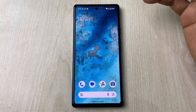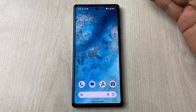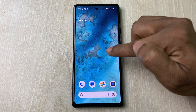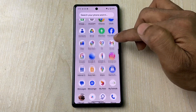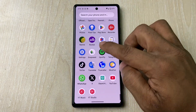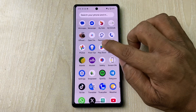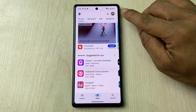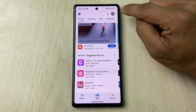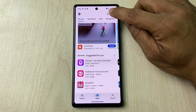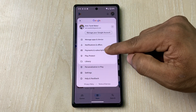First, make sure your phone is connected to the internet or Wi-Fi, then open the Play Store on your Android phone. I'm using a Google Pixel. Make sure your Gmail is logged in on the Play Store, then tap on Payment and Subscriptions.